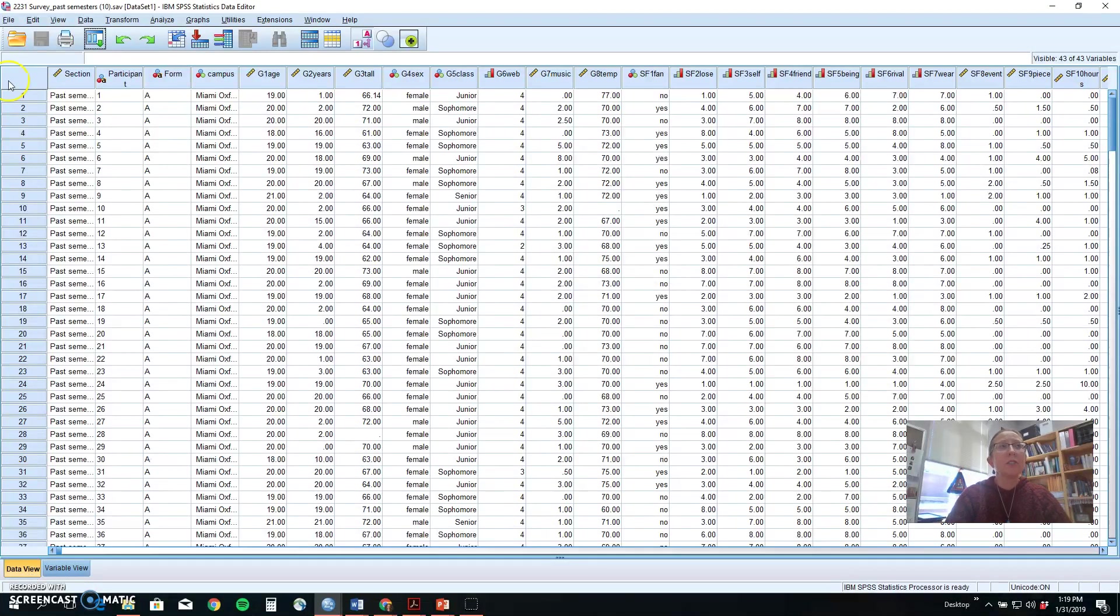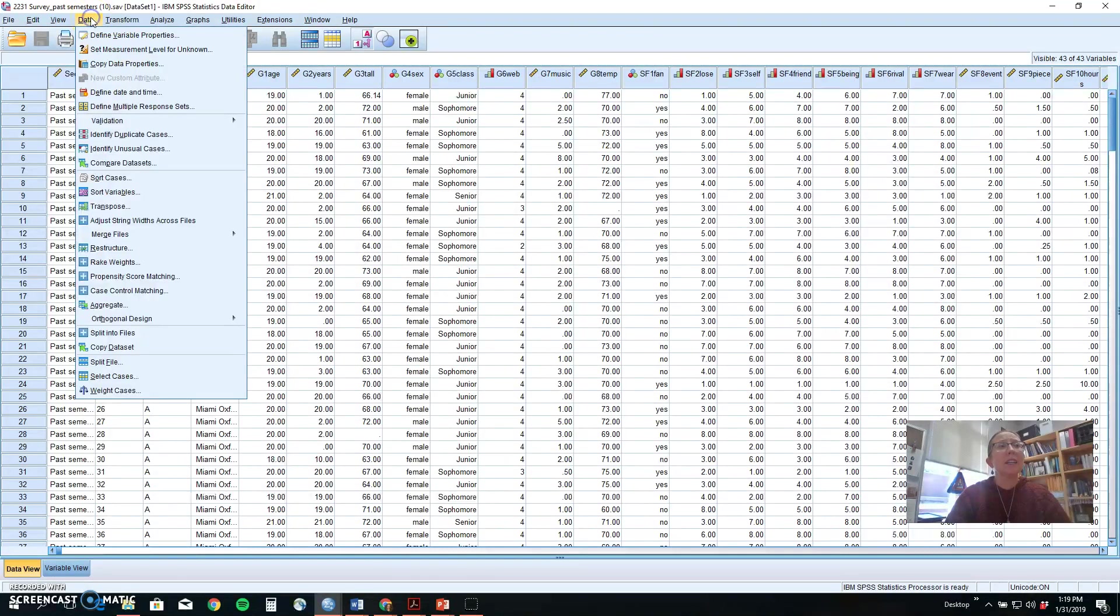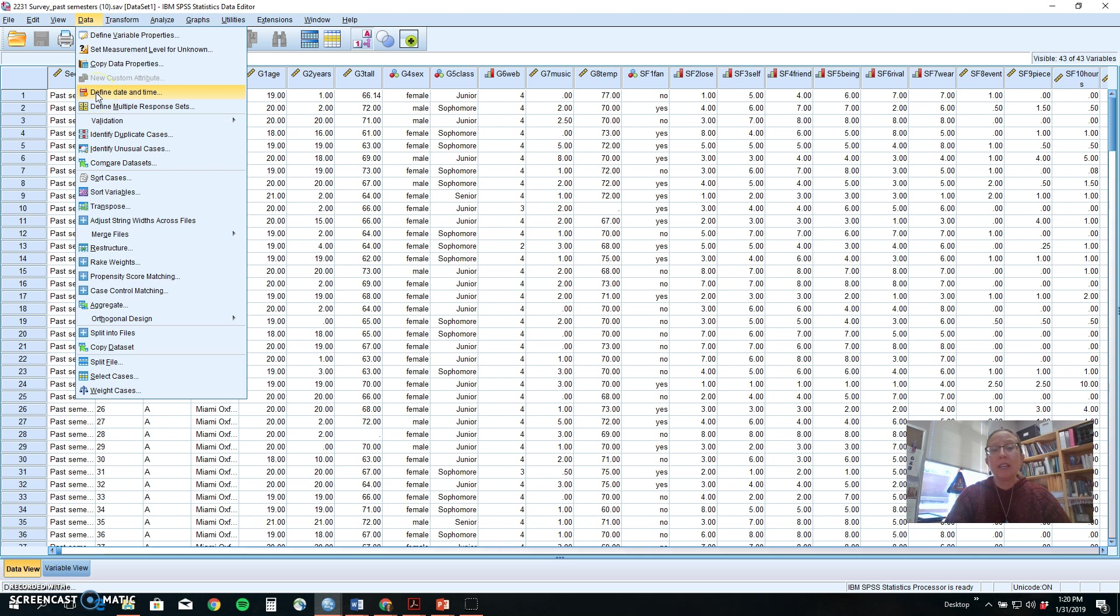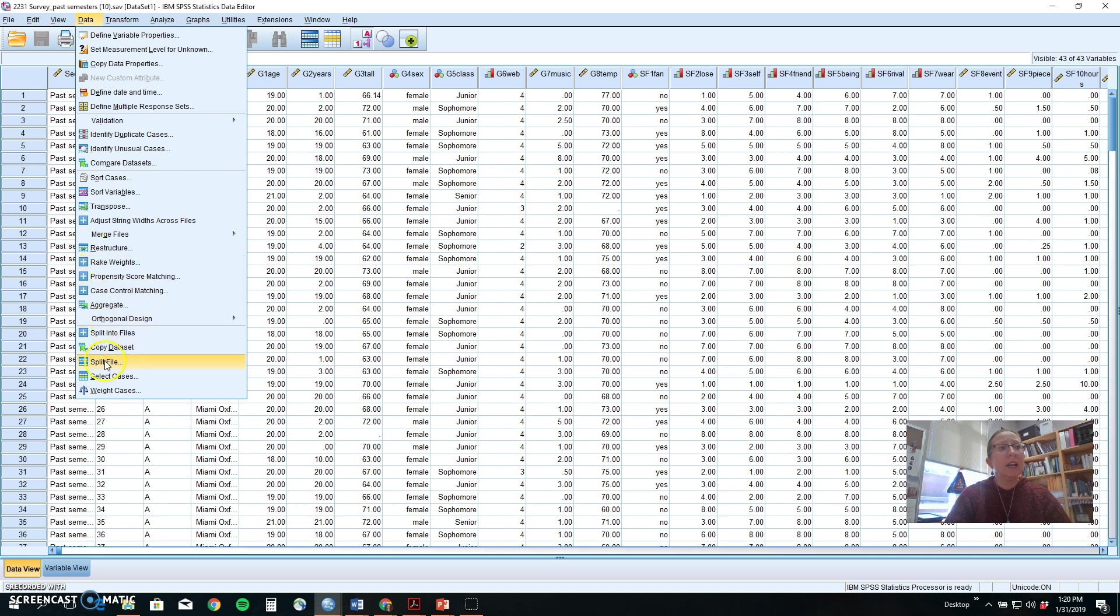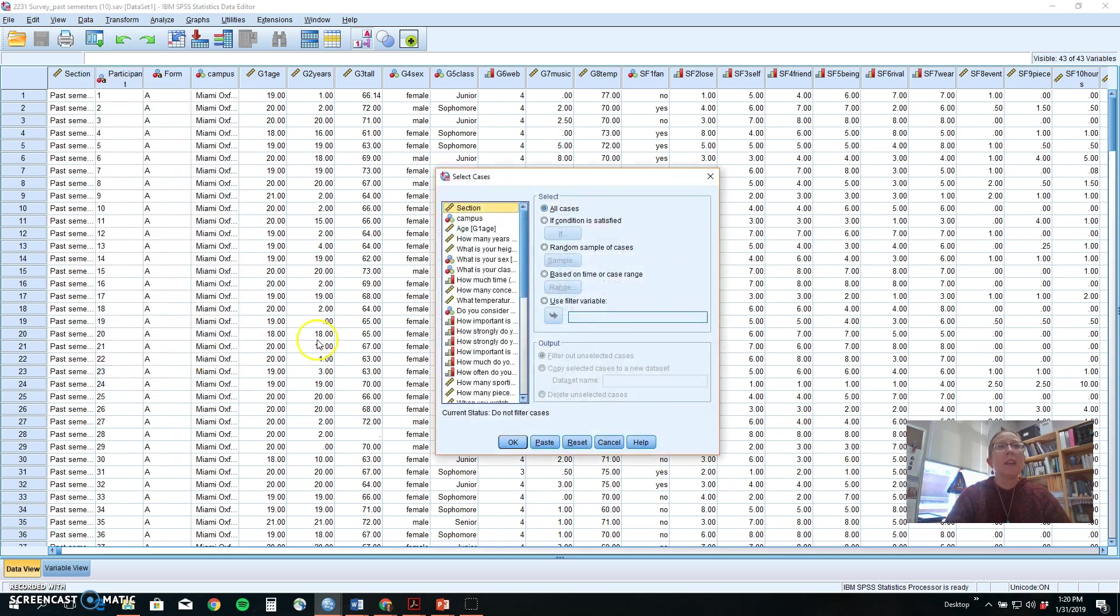The first thing I'll show you today is how to do select cases, and this could be used if you want to grab data on the women in your group but not the men. So we go to Data and down here to Select Cases, and it will show you several different options. What we're focusing on today is the if condition.